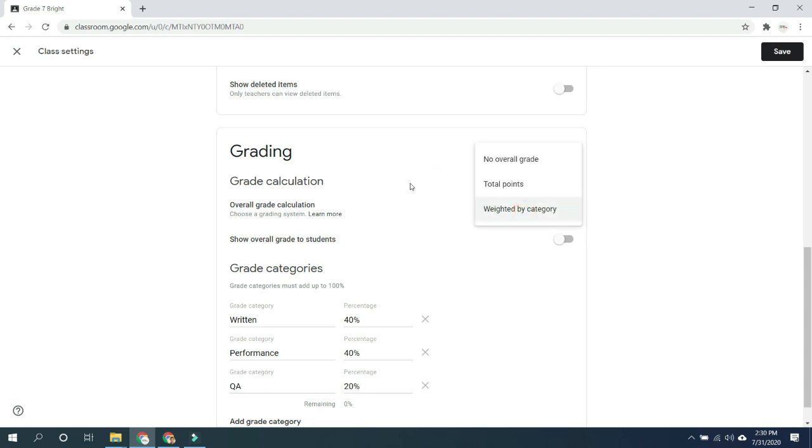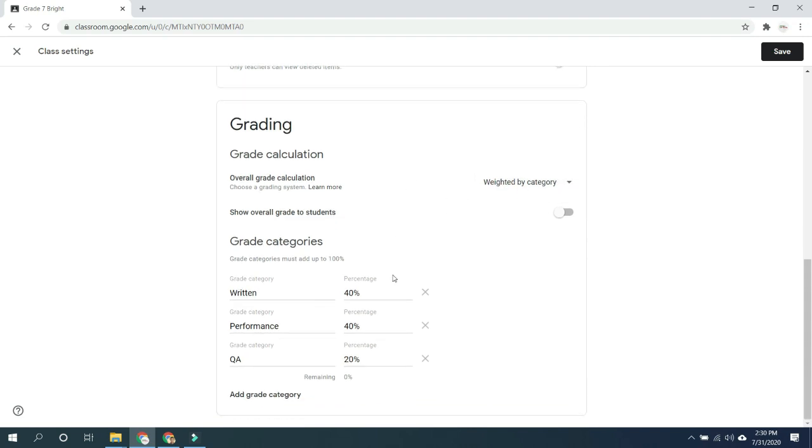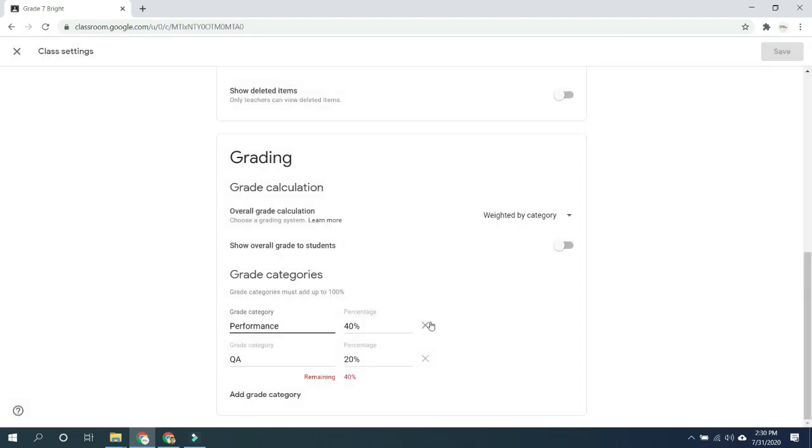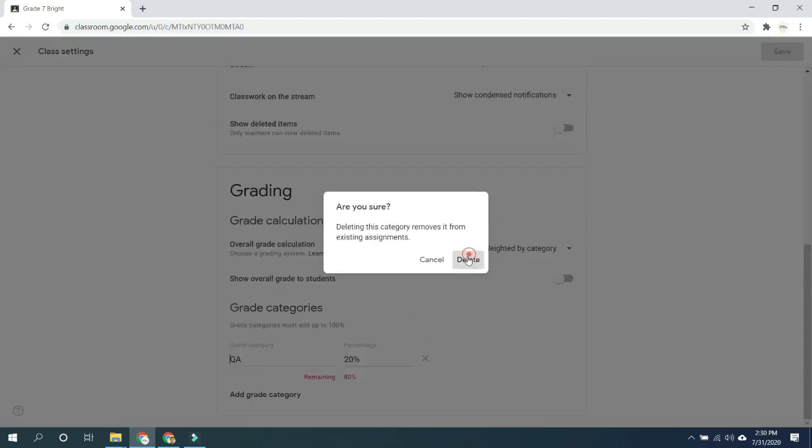This time I'm going to show you how to set your overall grade calculation using weighted by category in cases where we want to have our grades calculated by category.